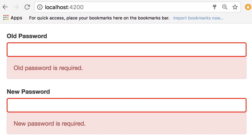Now here in my implementation I have assumed that the old password is one two three four. So if I type one two, look we get another error here: 'old password is not valid'. And this is the result of my async validator.